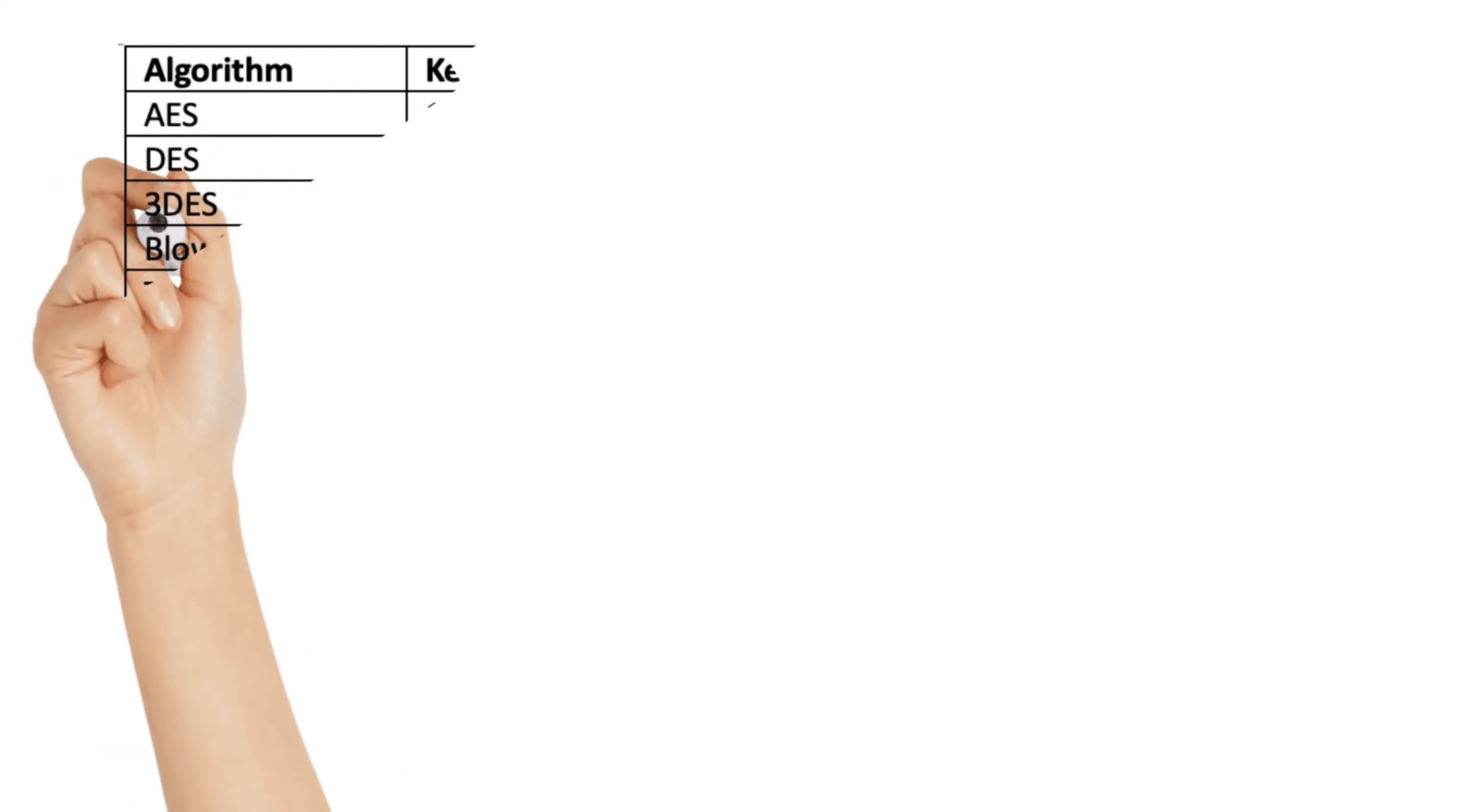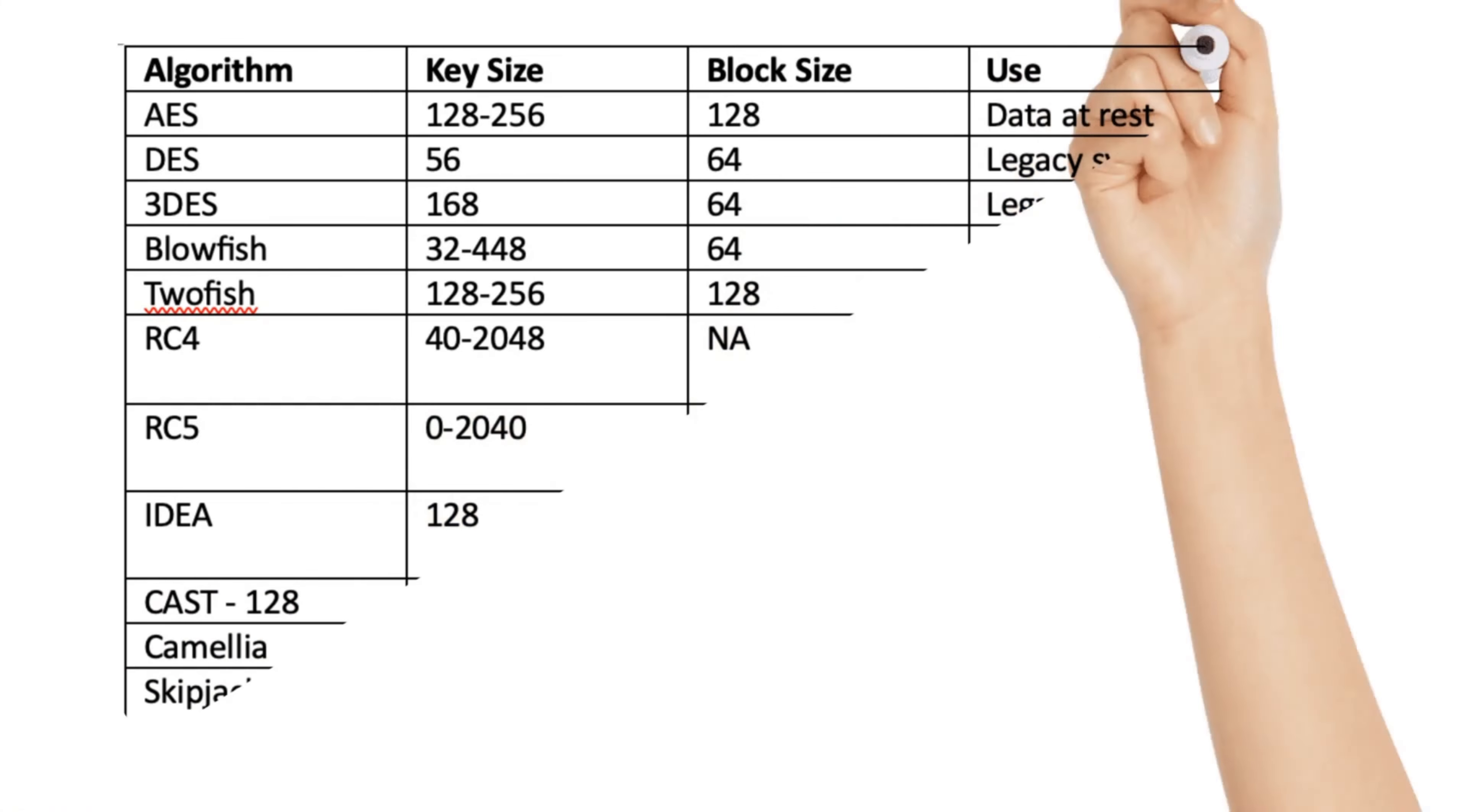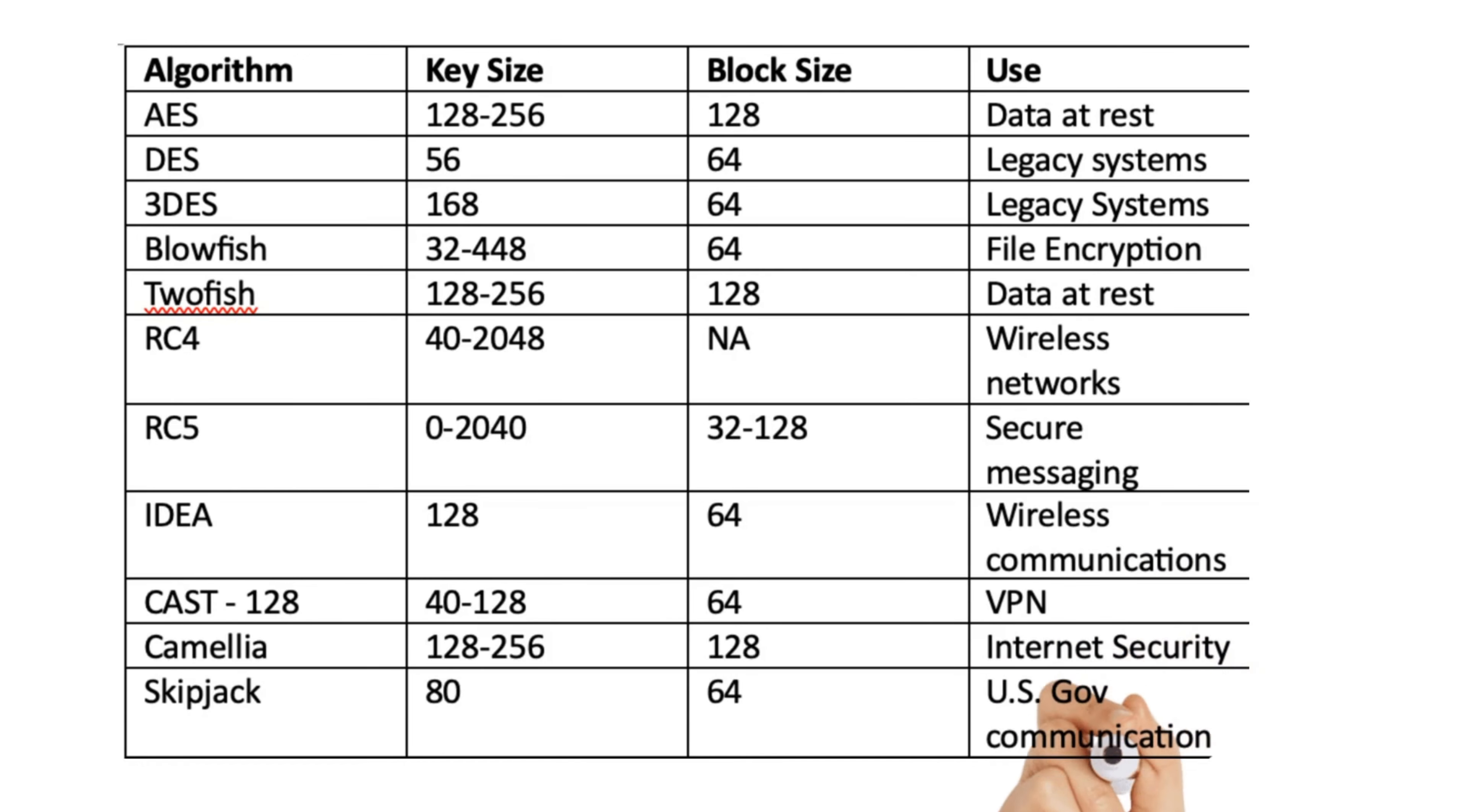Though AES is the most secure and widely used algorithm, I would recommend memorizing other algorithms, their key sizes, block sizes, and where they are used before sitting for the CISSP exam.